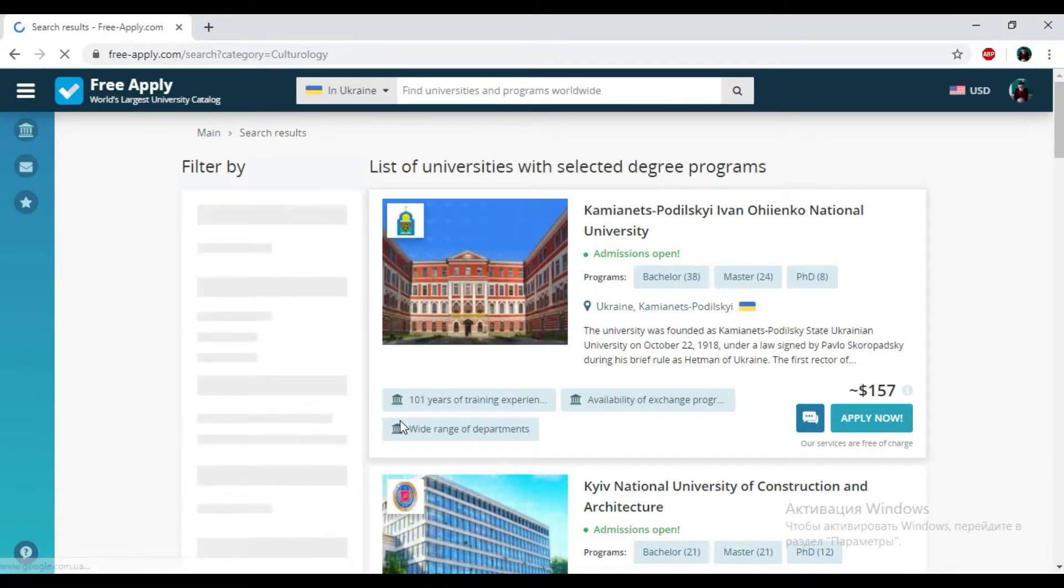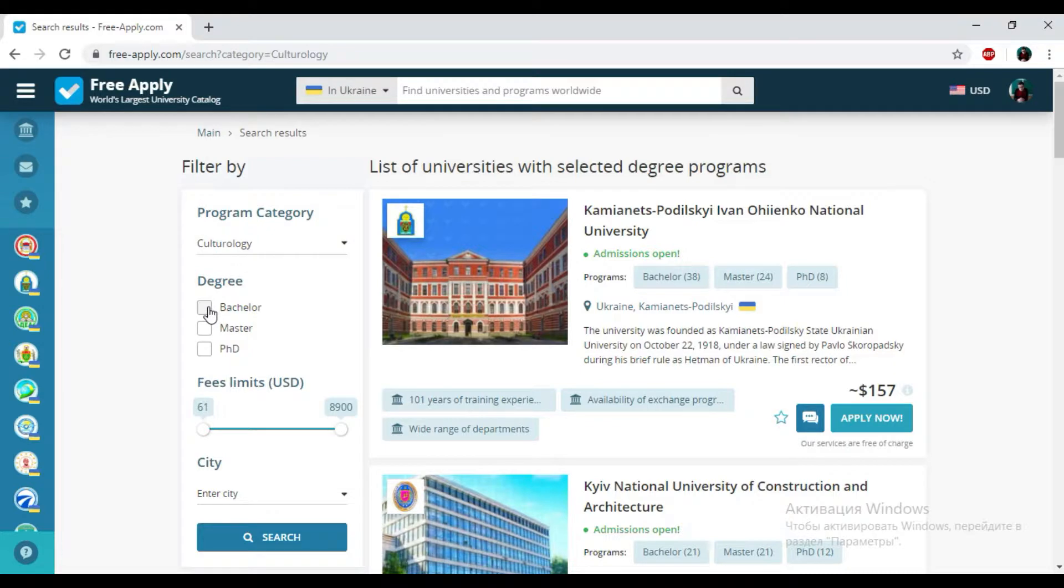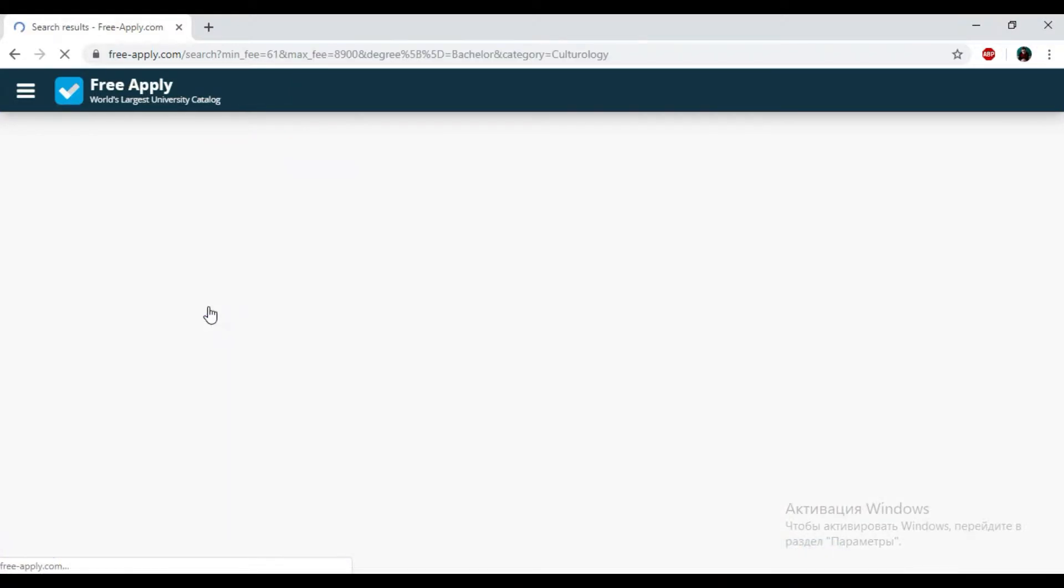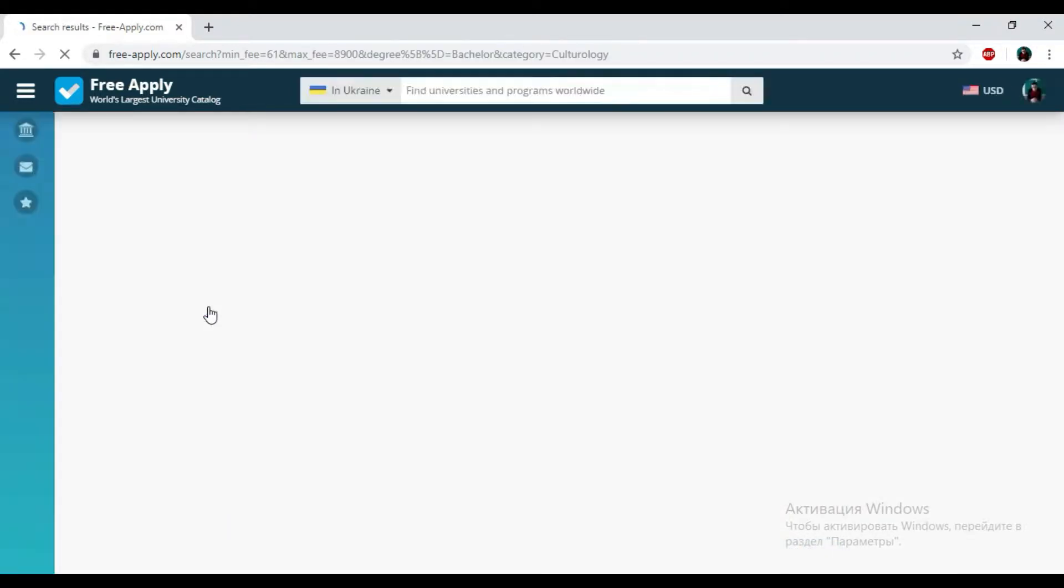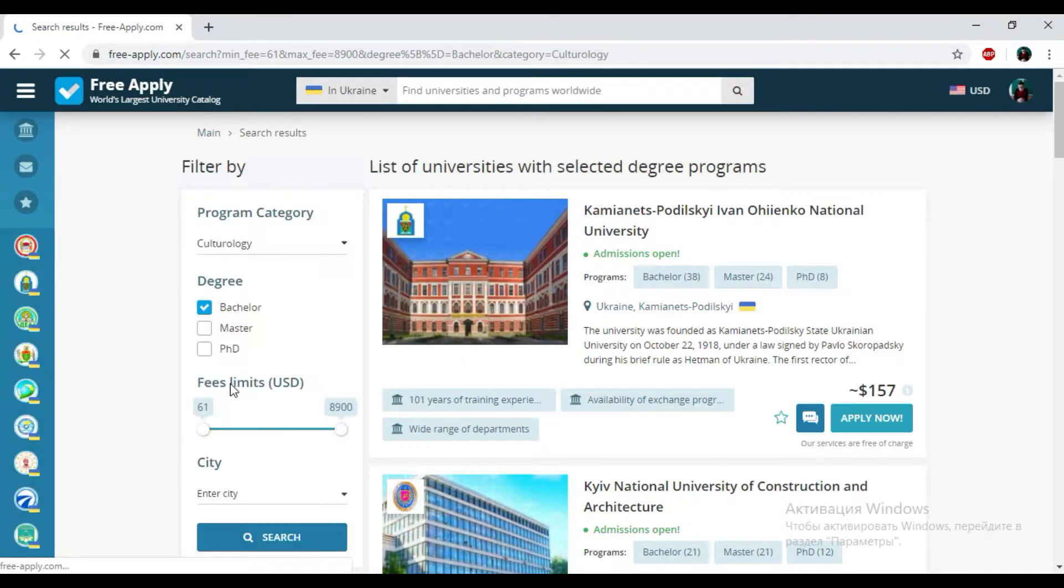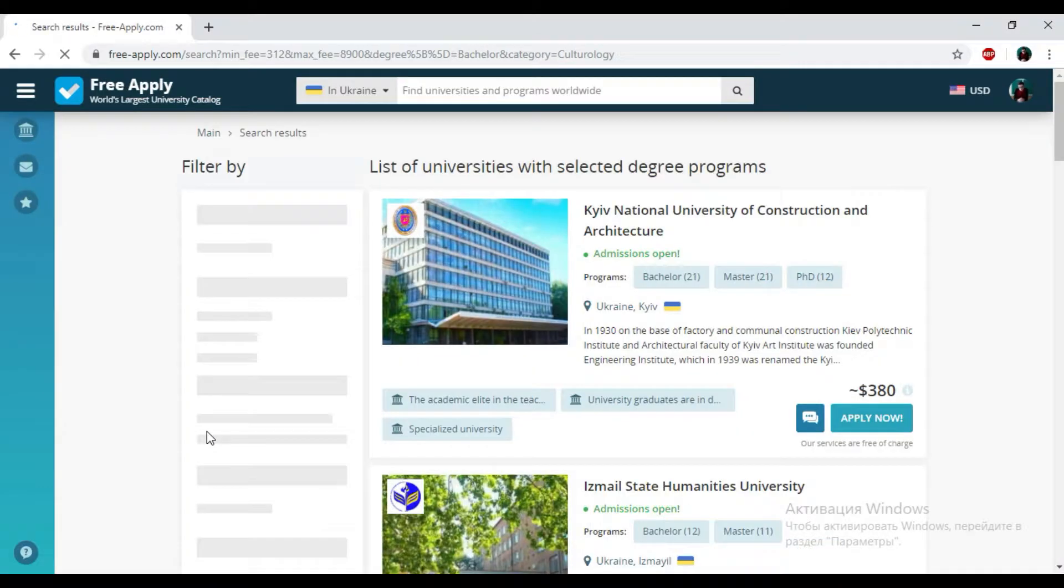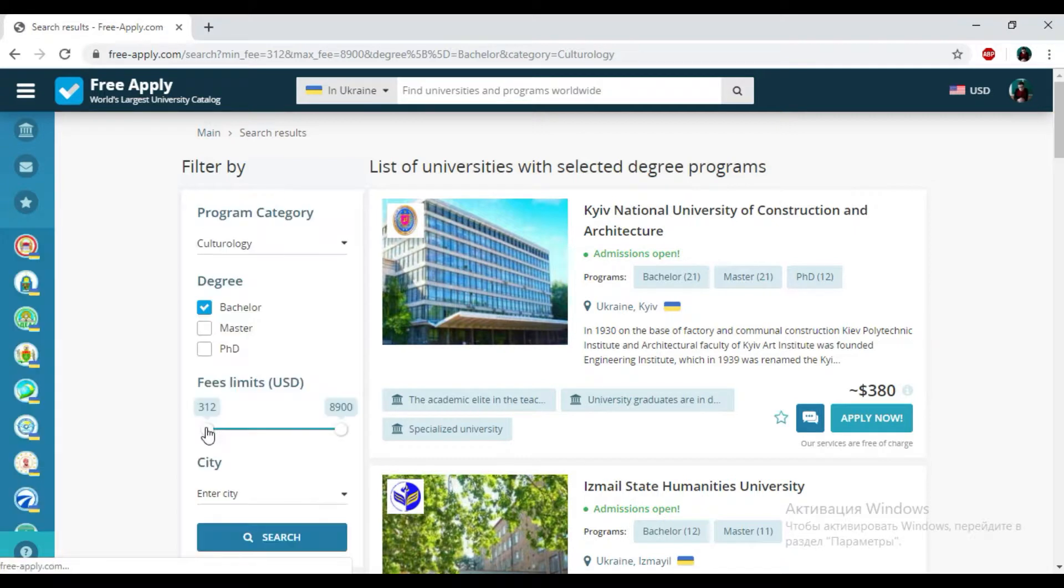So here we have the list of universities and the filters that we can use. First of all, I need to choose my degree. For me it will be bachelor because it's my first education, and then I will also change the price. It will start from nearly 300 to 8,000. So here we have the results.